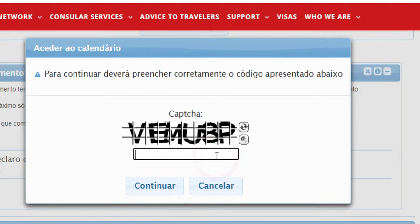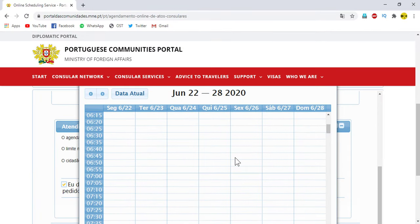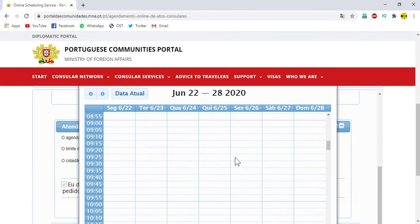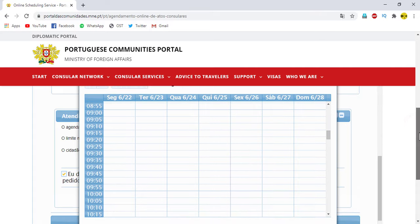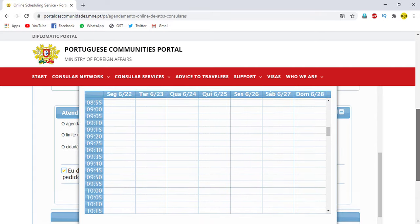After that, click on Calendar Results and enter the captcha that is shown on your screen. Then click on Continue. After that, you can see a page showing the available appointments for you.